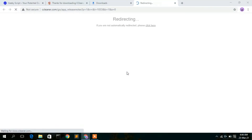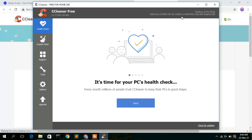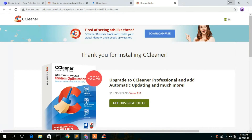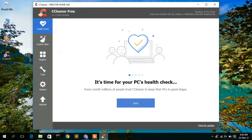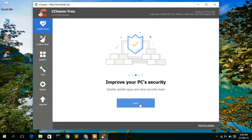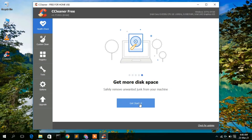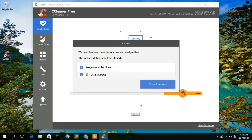CCleaner will open and it will tell you it's time for your PC's health checkup. Let's check the health of our PC — just simply click 'Next', then 'Next' again to boost PC performance, then click 'Get Started'. It will then tell you that we need to close the Chrome browser and Windows Explorer for analyzing.